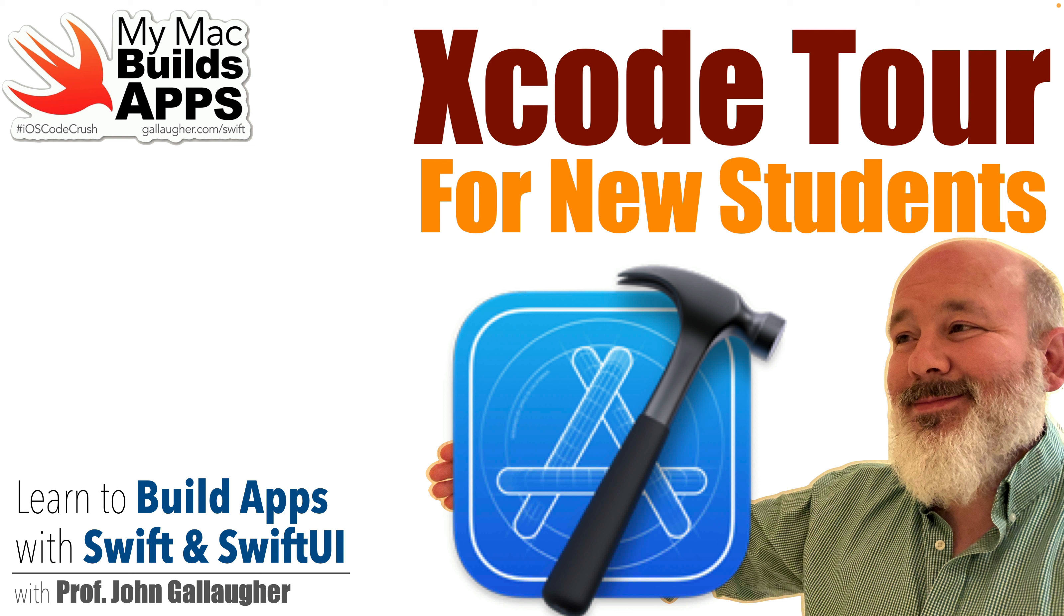Scholars of Swift, it's Prof G. In our previous lesson we downloaded Xcode and configured it with a free Apple developer account.